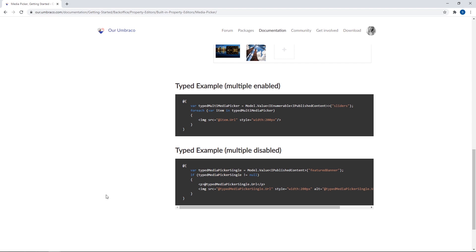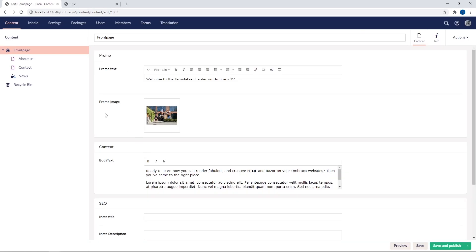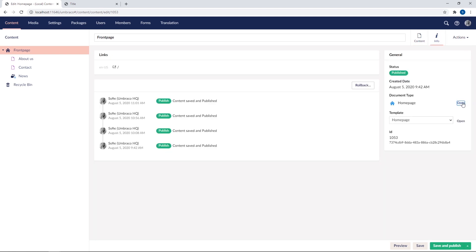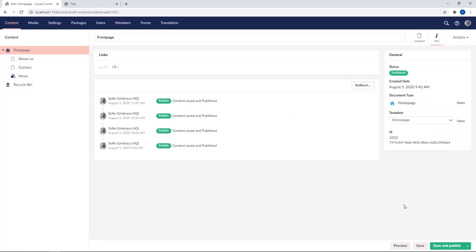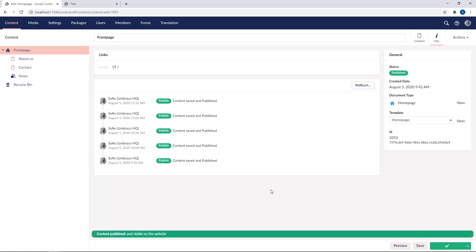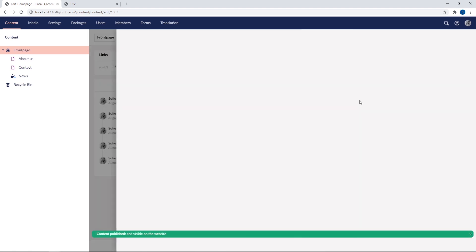So this means that on the media picker, you can define if it should be possible to pick multiple media items or only a single media item. So in order to check how our media picker is defined, let's head back to the back office and open the document type here. Oh, we'll just need to save our changes first, of course. There we go.